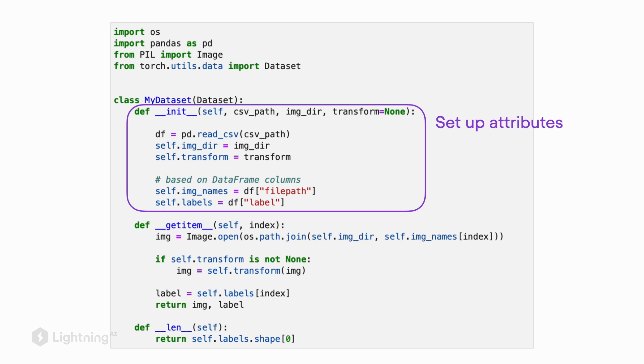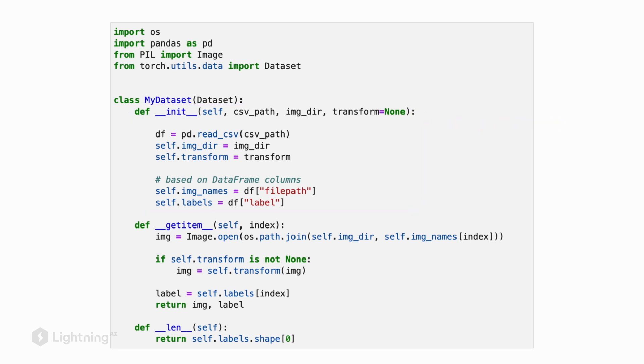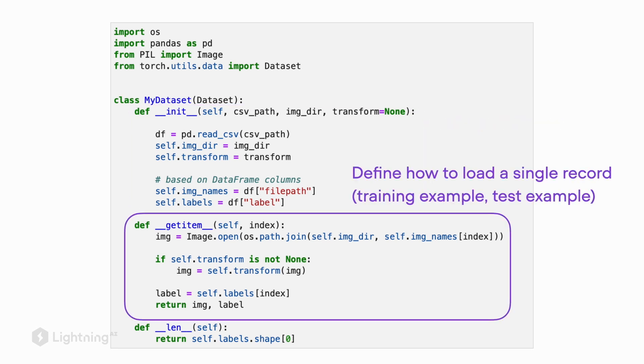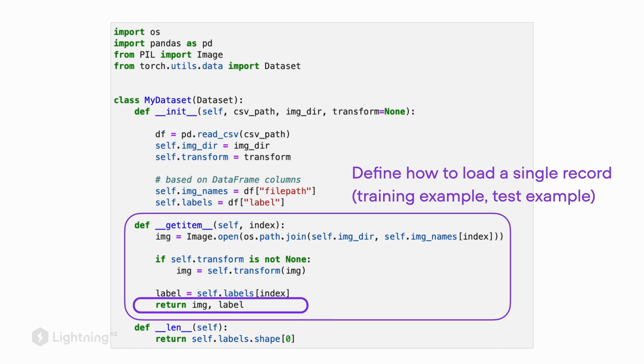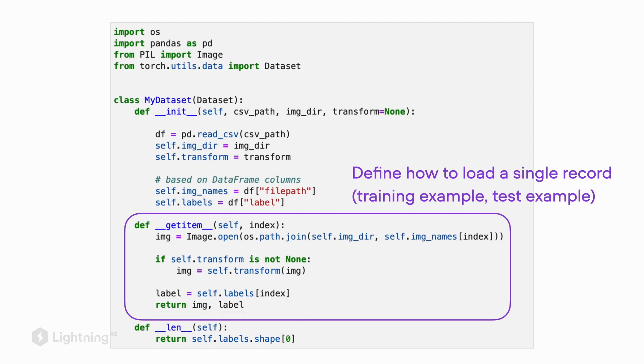All you need to remember for now is that in the init method we set up our attributes that we want to use in the get item method. The get item method is a specific method of the dataset class that defines how we load a single training record. You can see that the get item method returns an image and the corresponding label.